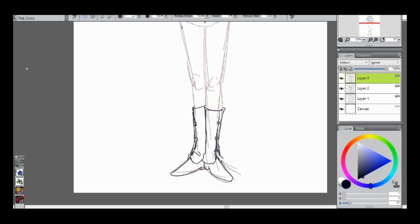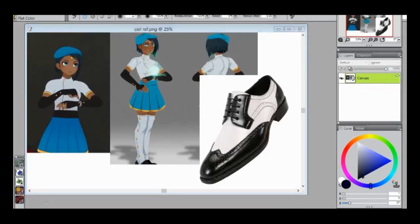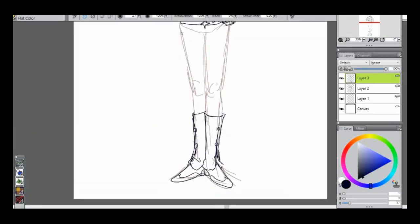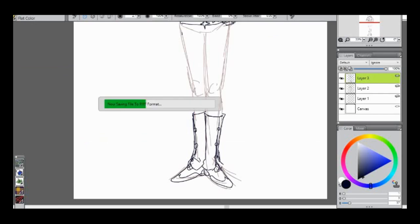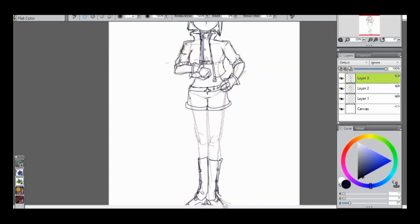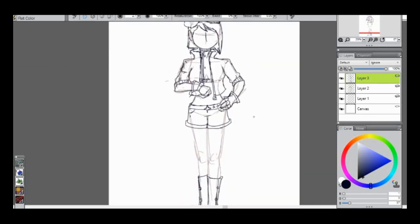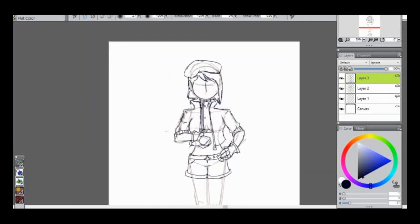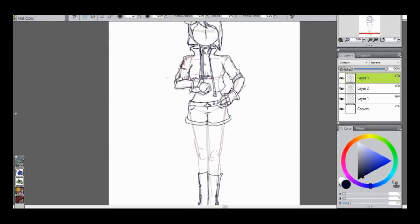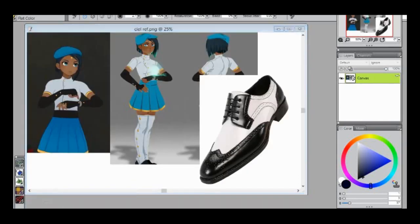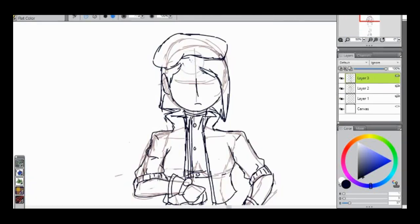For the jacket specifically, I looked up old school anime jackets. So like Makoto Kusanagi from Ghost in the Shell and the woman, I don't know her name from Evangelion. She's got the red jacket. And so I took cues from them, like that popped collar and the shorter sleeves. And just cause I wanted her to look kind of retro.